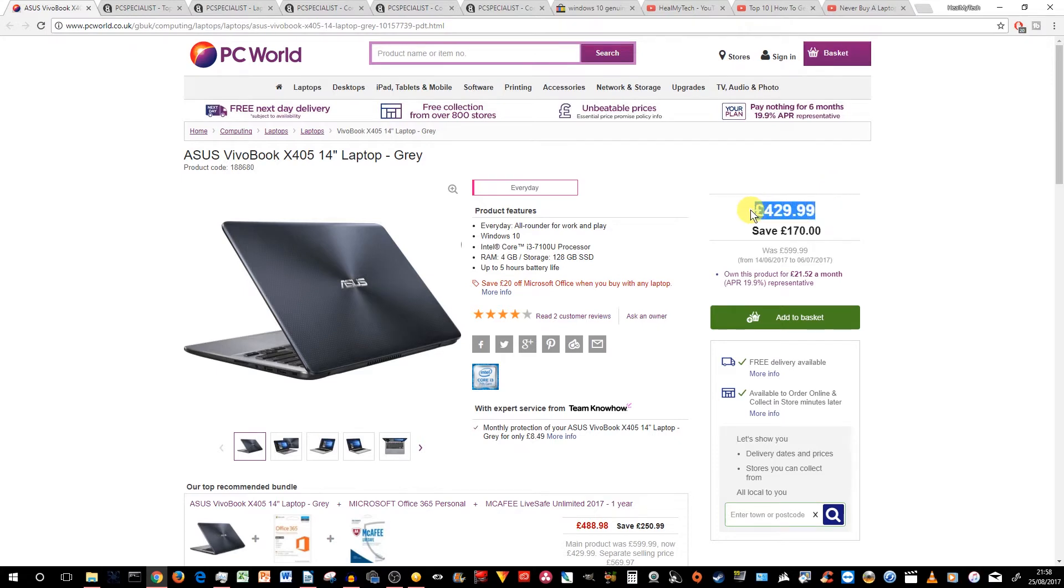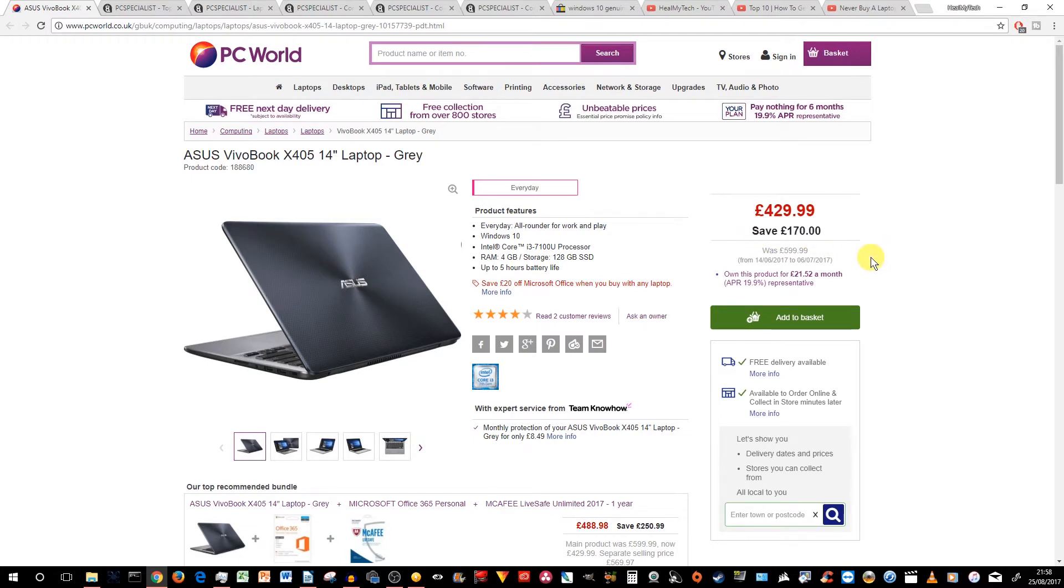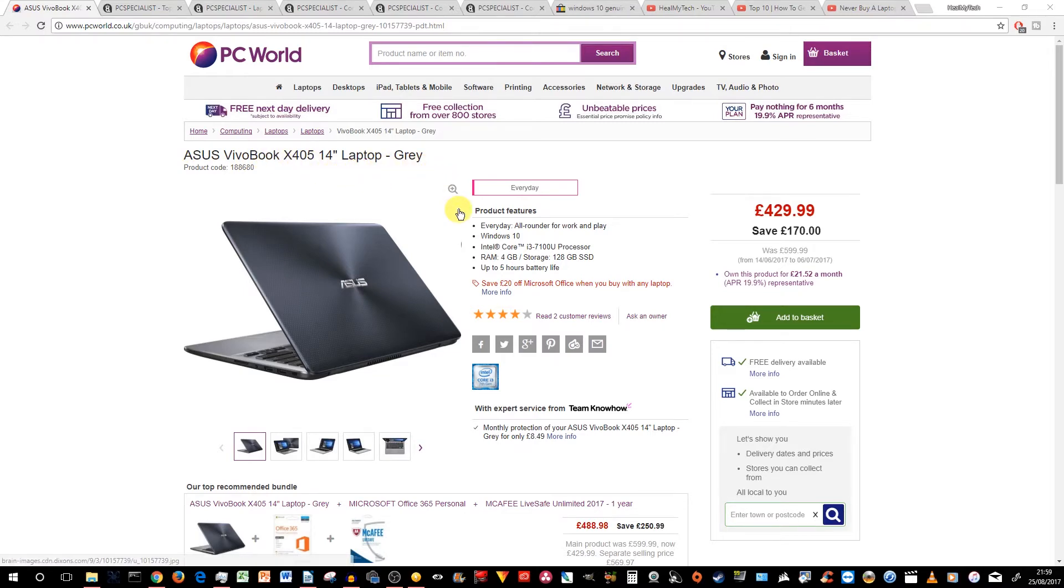So currently, this is retailing at £429.99, allegedly with a £170 savings from £600 that was advertised before. So this is the Asus VivoBook X405 14-inch laptop grey version.